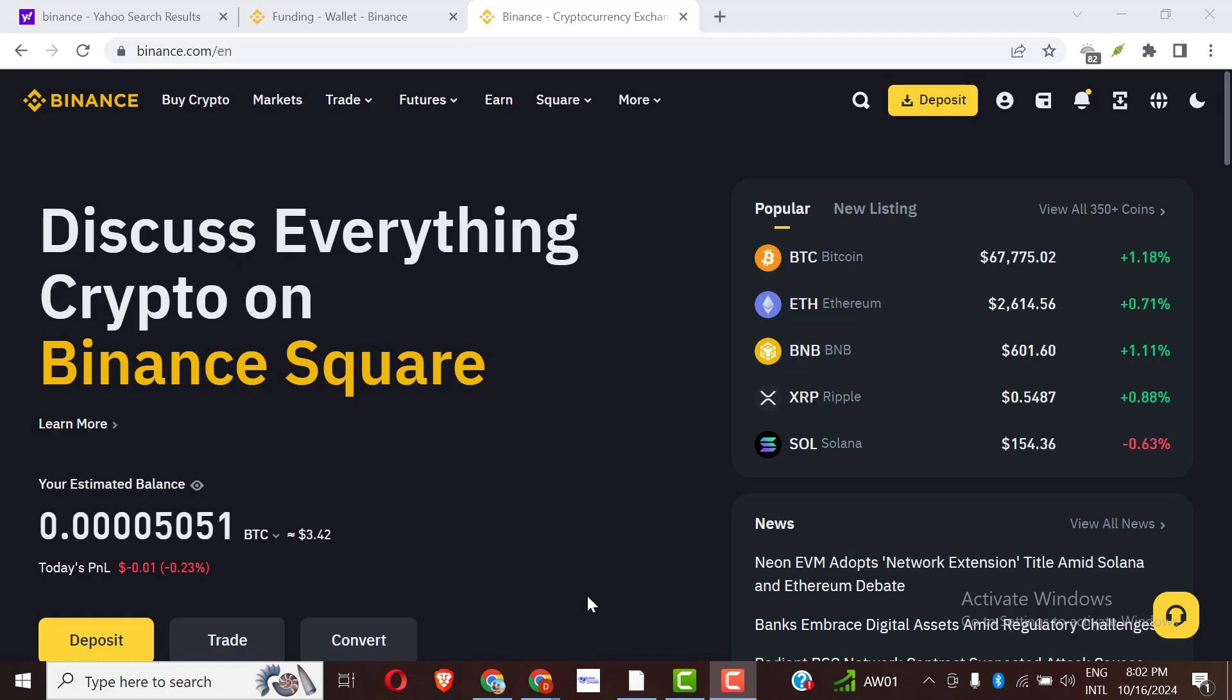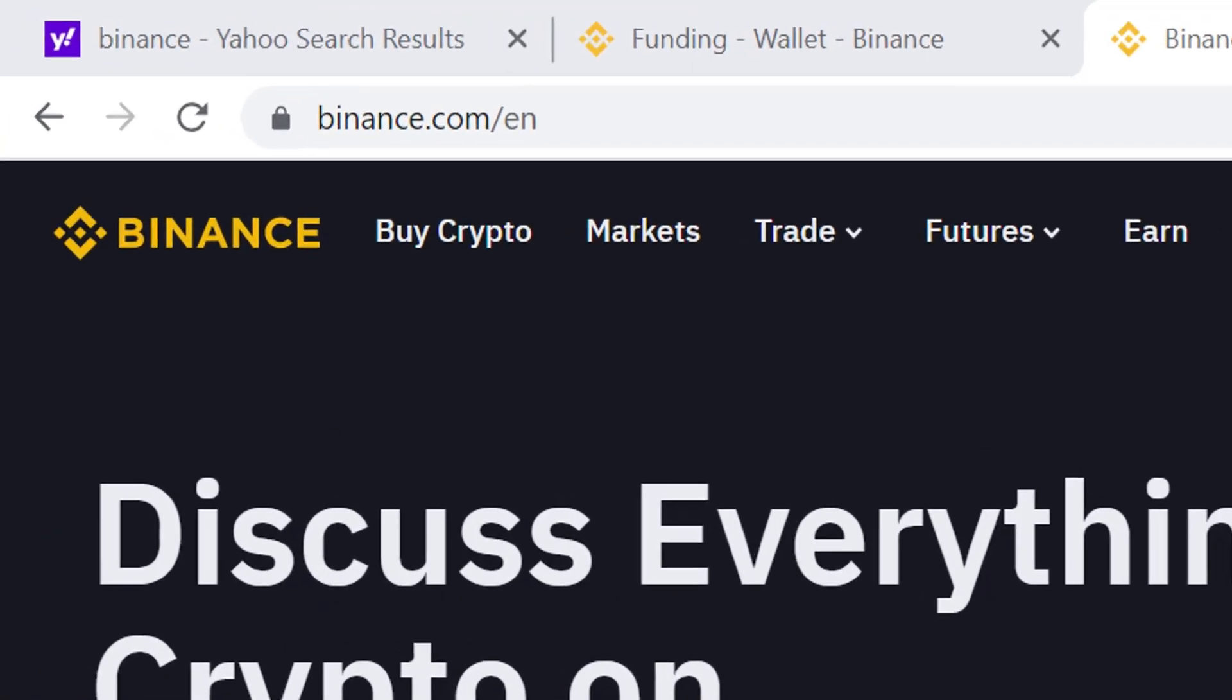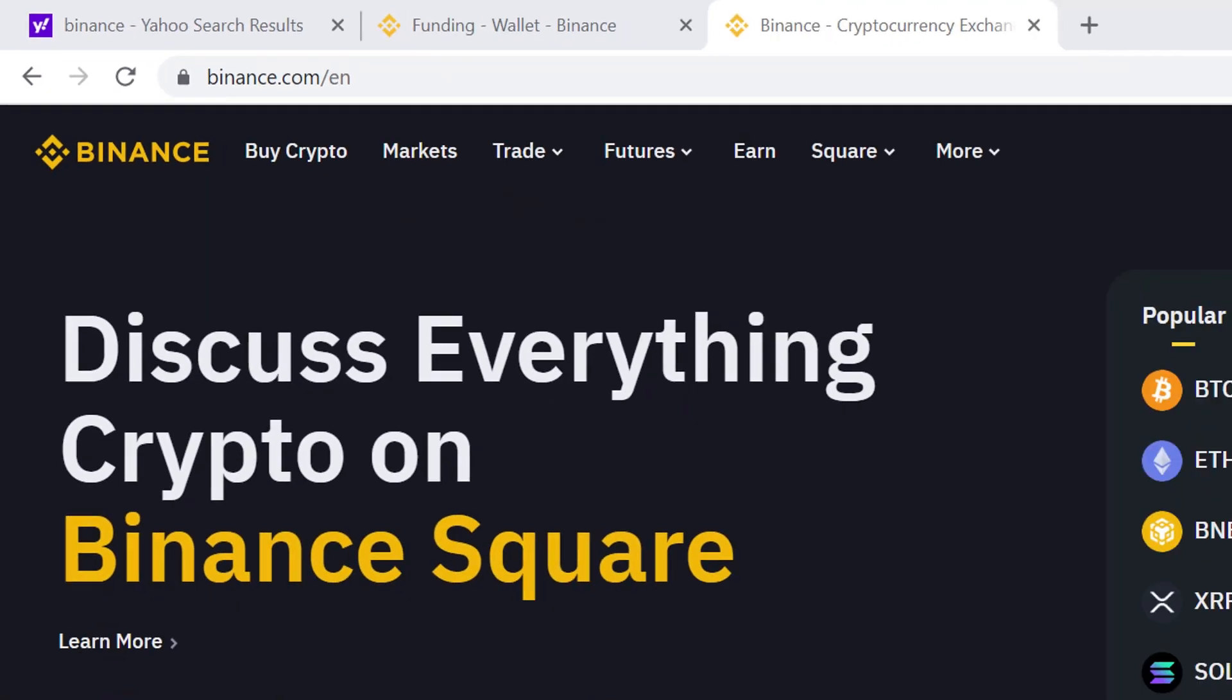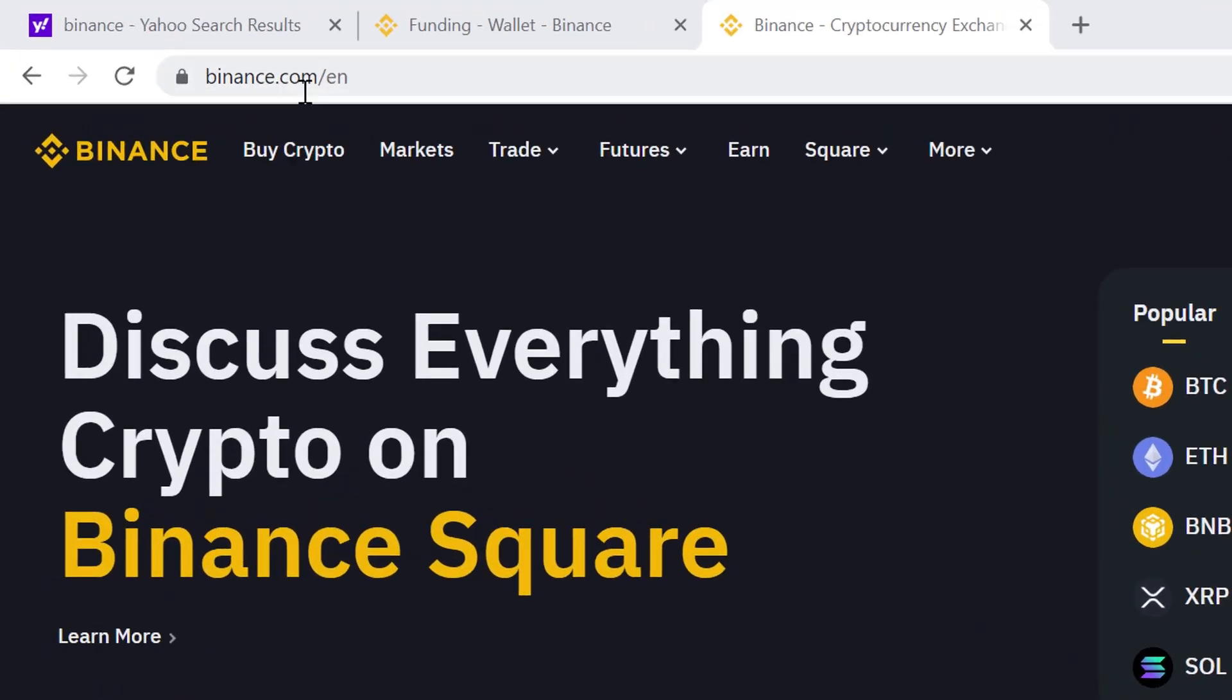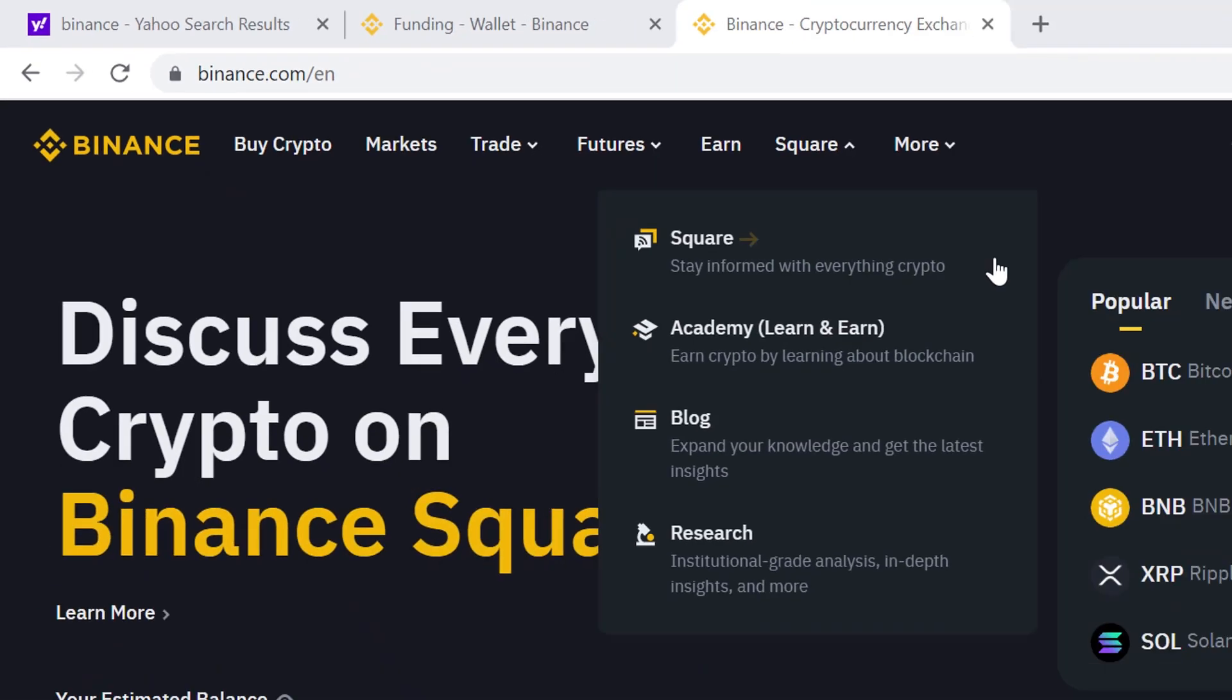For you to download your Binance P2P history, you need to log in to your Binance account using your PC. I also have a video on how to check your Binance P2P history. The link to that video will be in the description below. Once you have logged into Binance at binance.com,